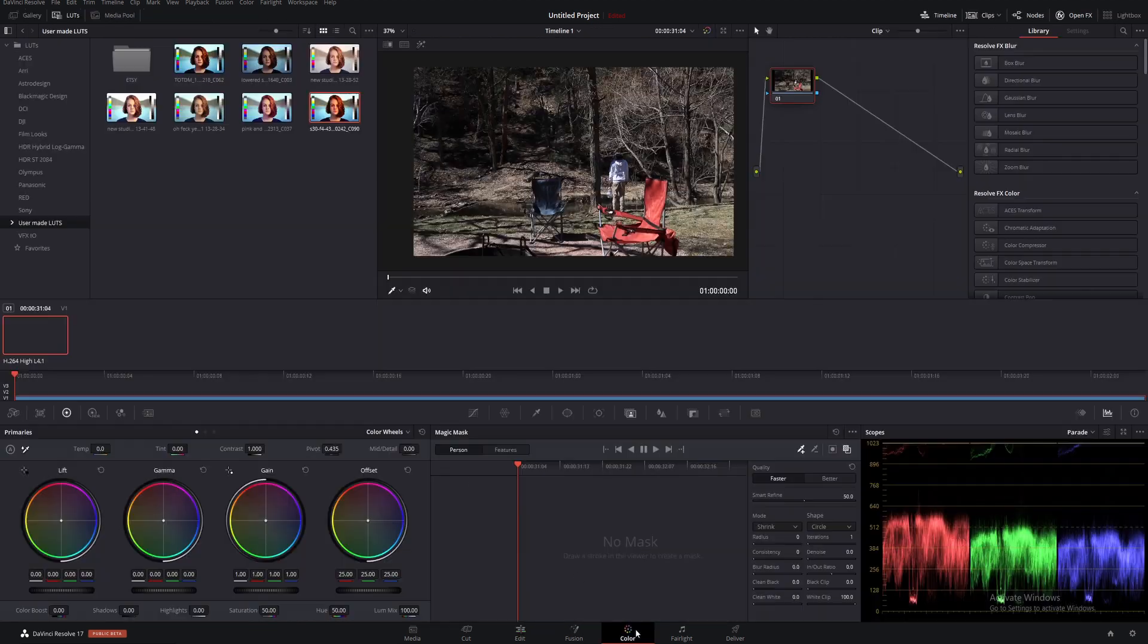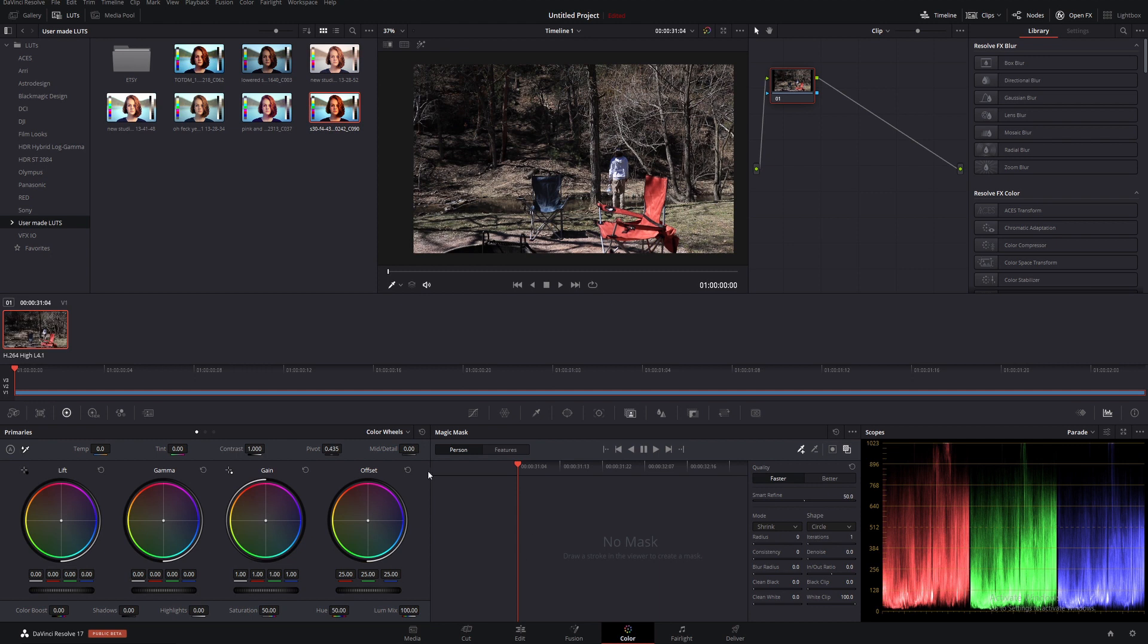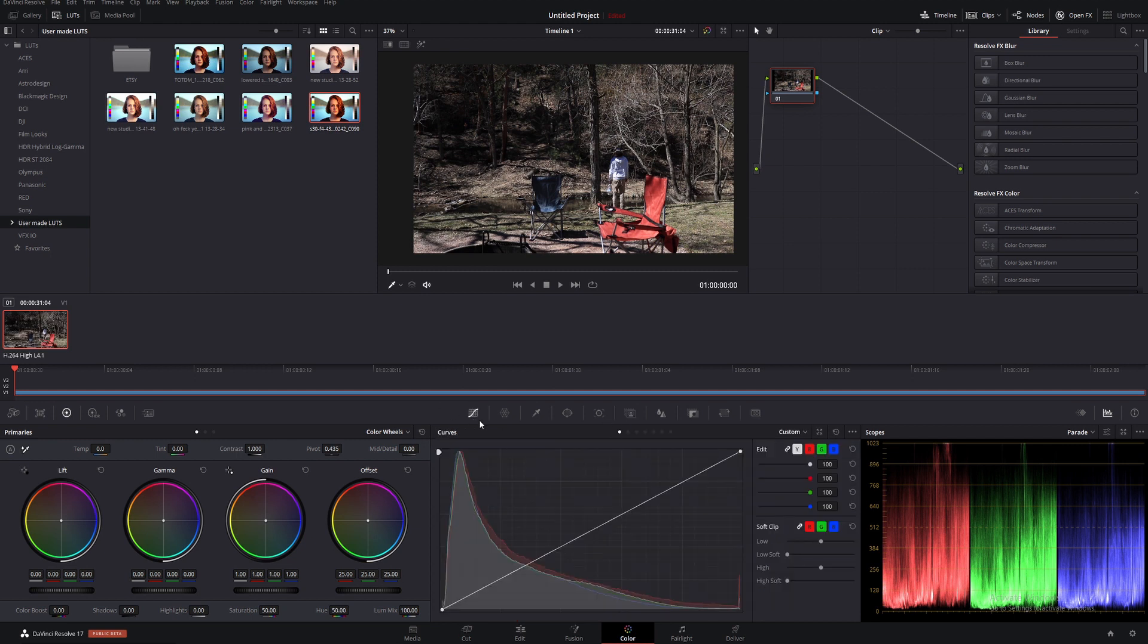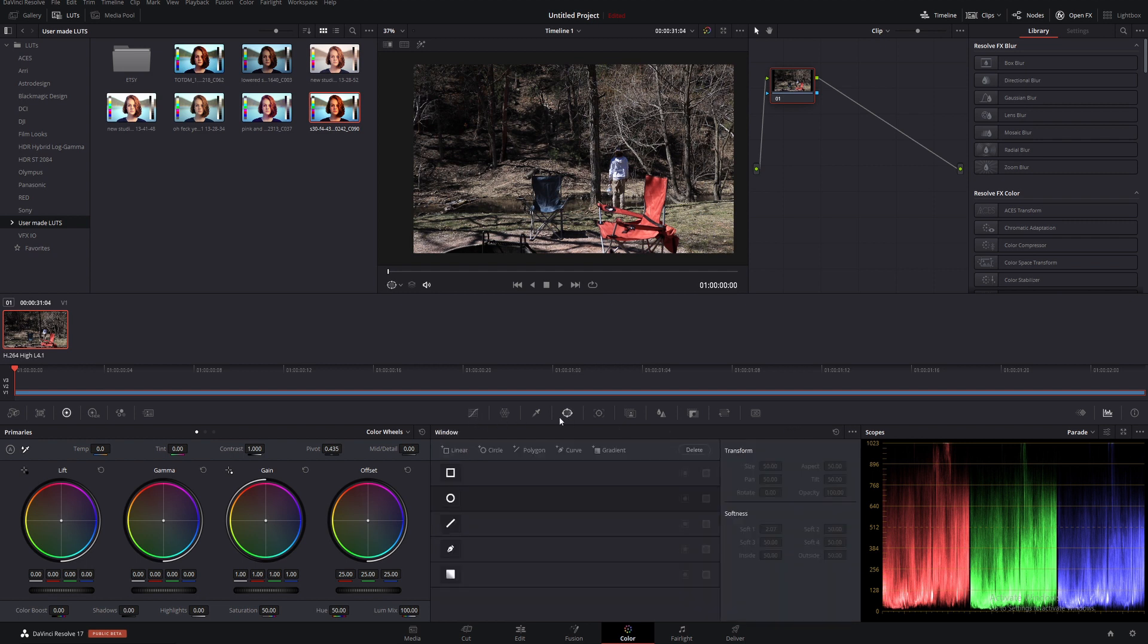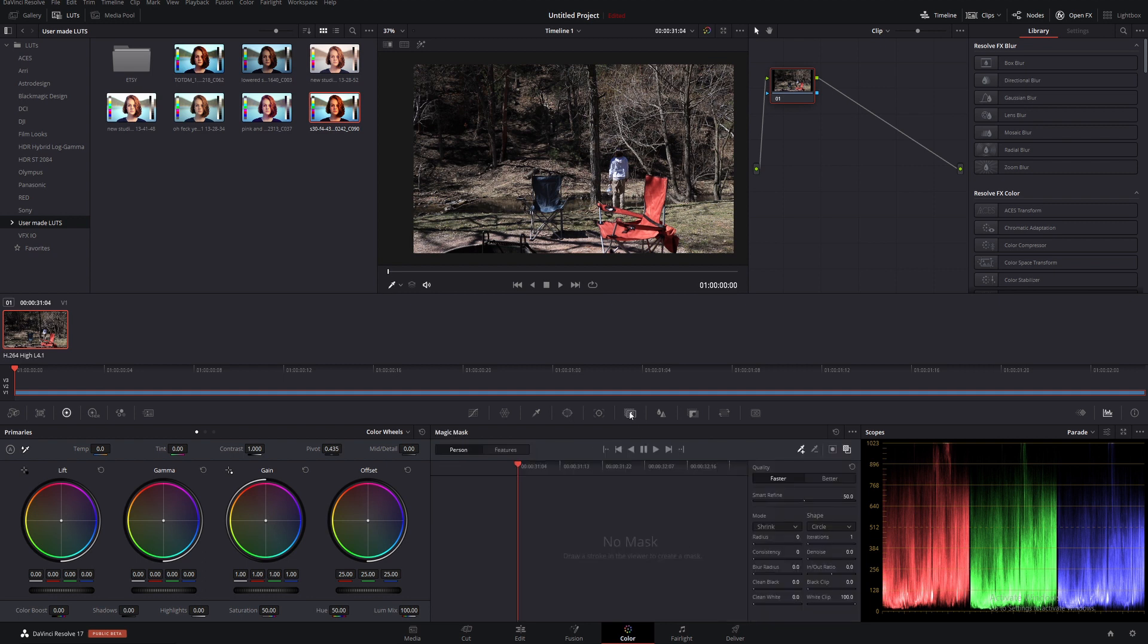We're going to jump into the color page. I already have it open, but you'll probably open to the curves page. Magic masks are actually not with your other masks—they're not in the power windows section. They're in their own section, the magic mask section.